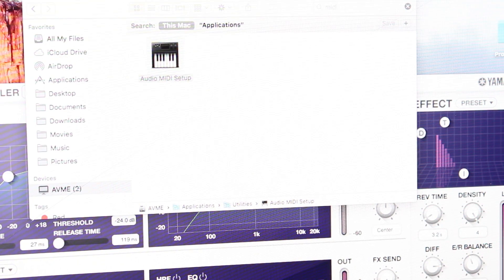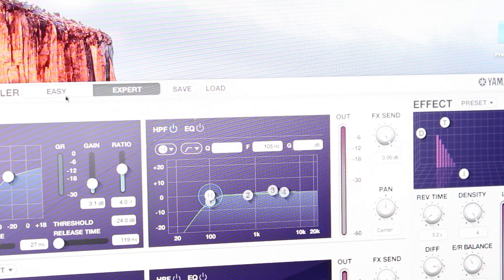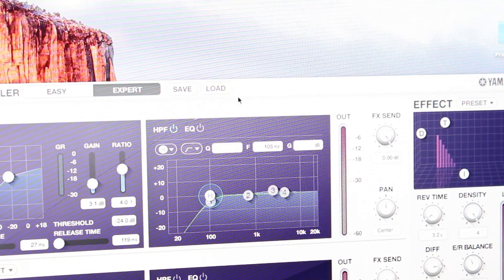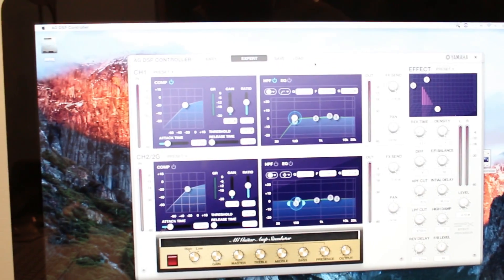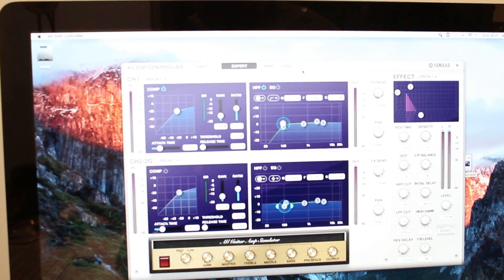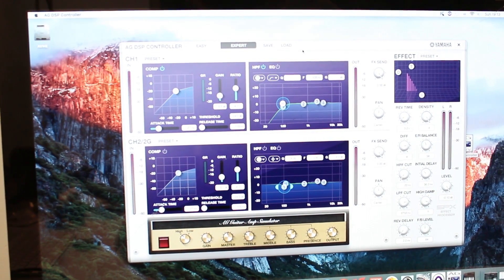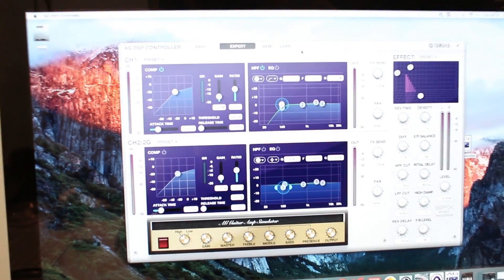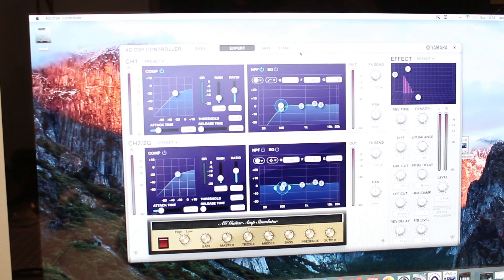Now here comes the good part. The AG-06 comes with an AG DSP application which is downloadable from the Yamaha website — I'll put the link in the video description so you can just click and download it.